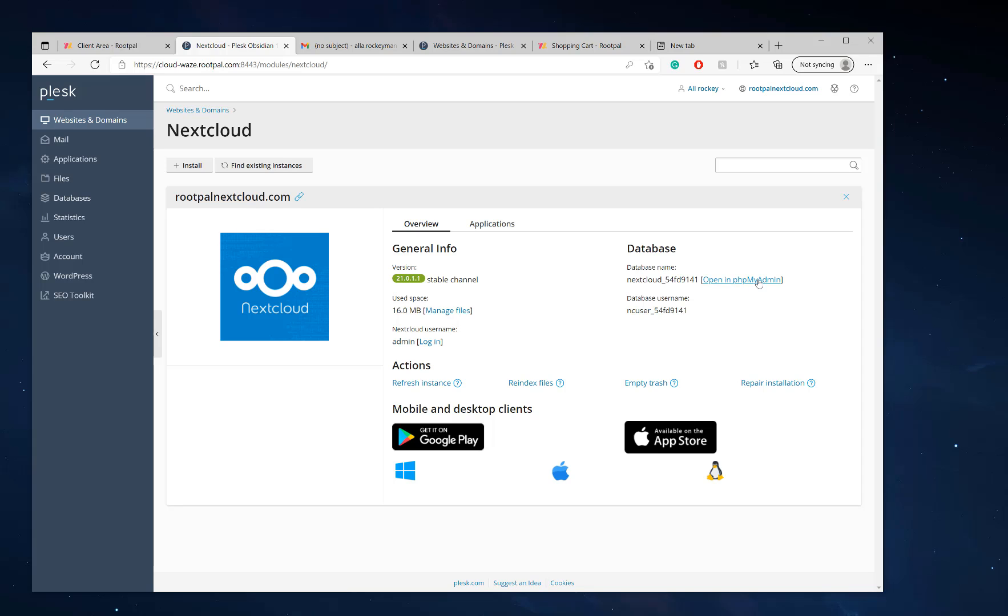You can open up in PHPMyAdmin the database. Also, you can update Nextcloud from this screen.